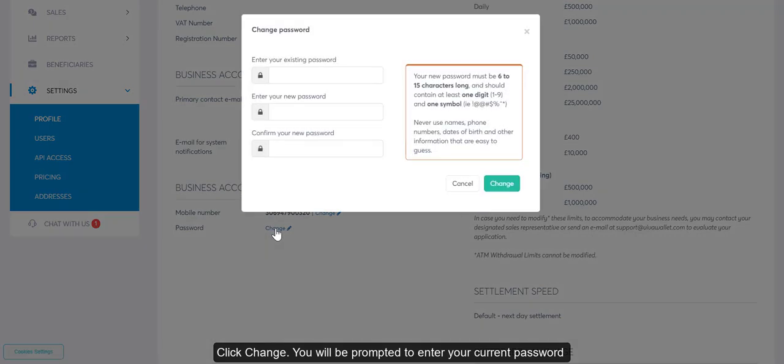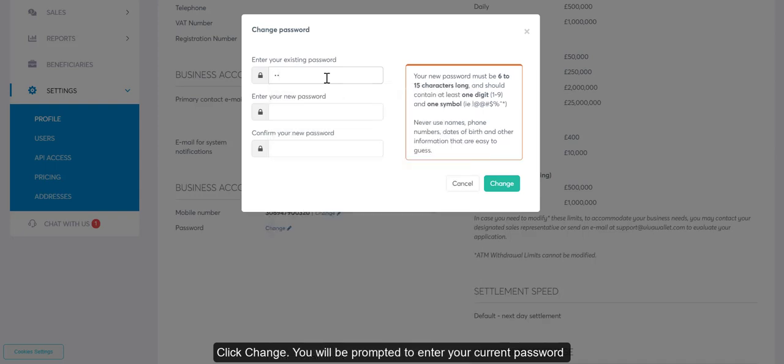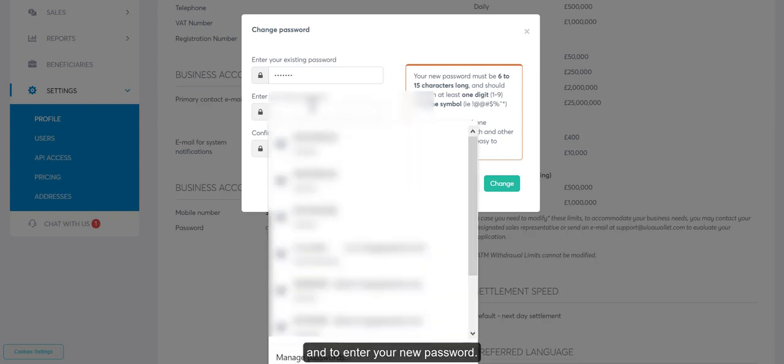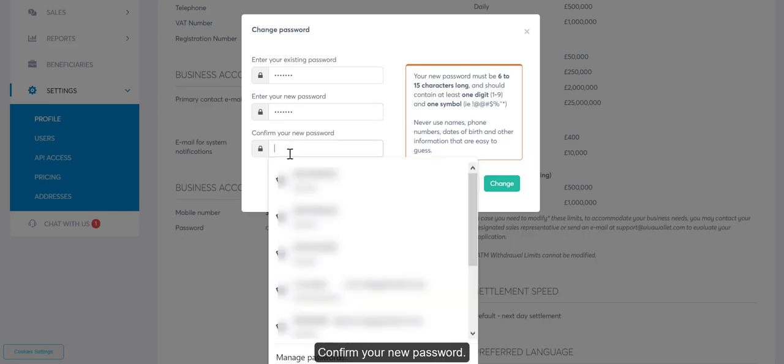You will be prompted to enter your current password, then to enter your new password, and confirm your new password.